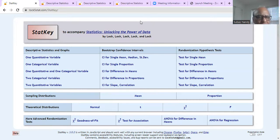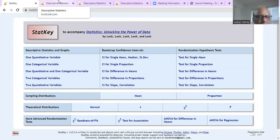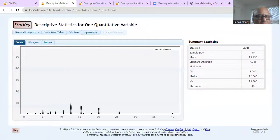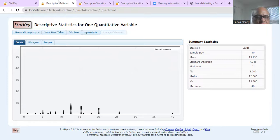So once we get on the site, then we will click on one quantitative variable. So when we click on one quantitative variable, we get this screen, which shows there is already an existing data on this website.